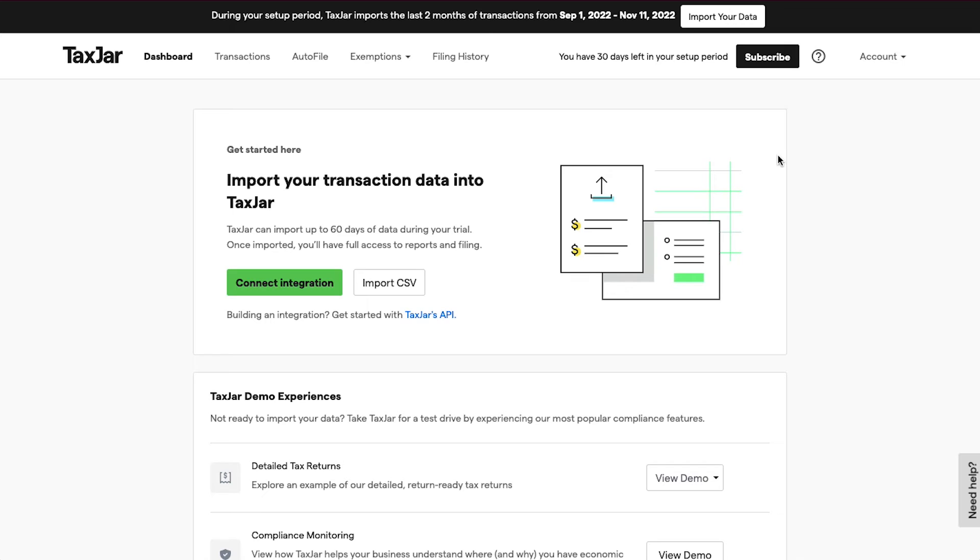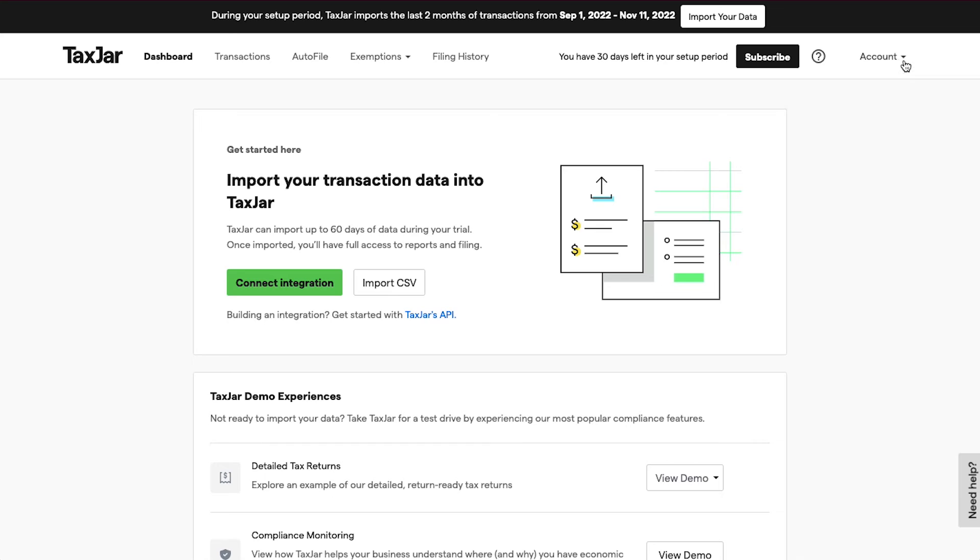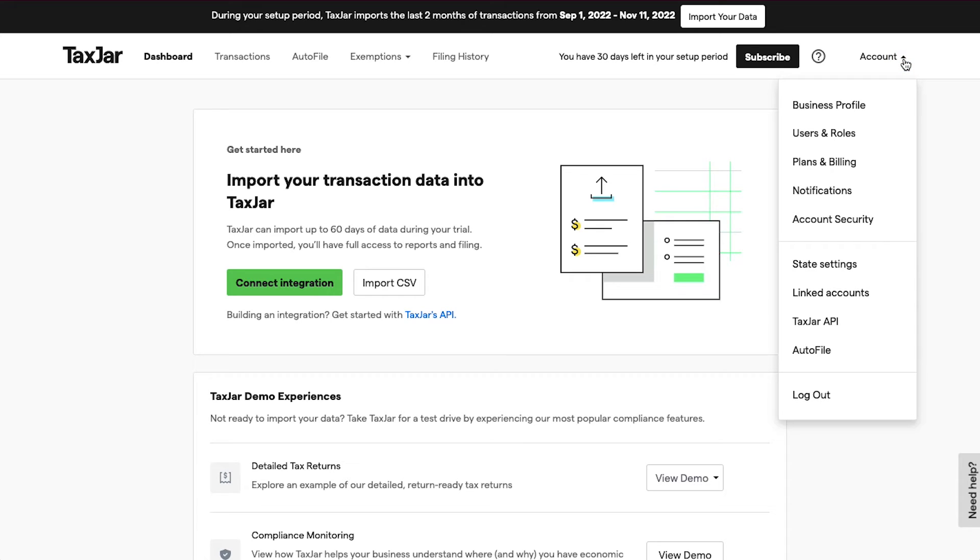On the top navigation bar you will see tabs for Dashboard, Transactions, AutoFile, Exemptions, and Filing History. On the top right side you will see the Account button. Click on it.